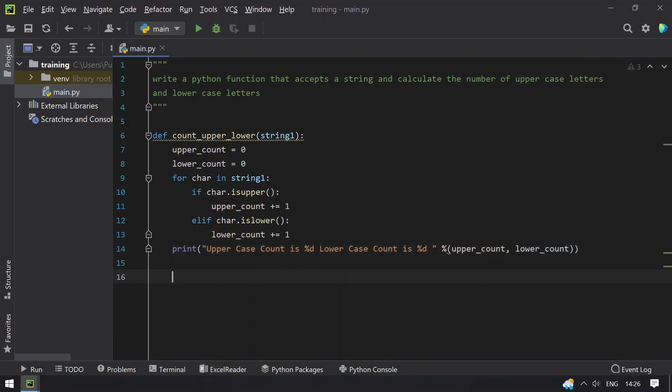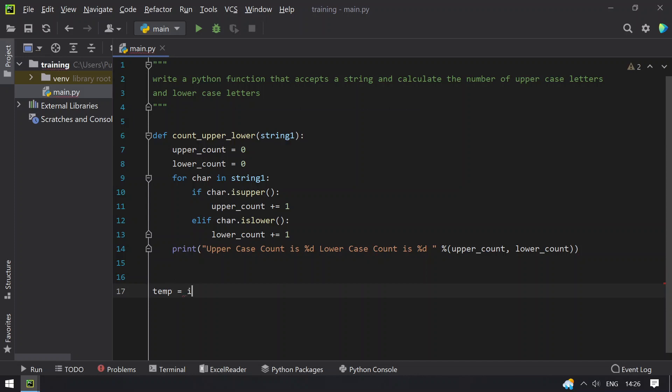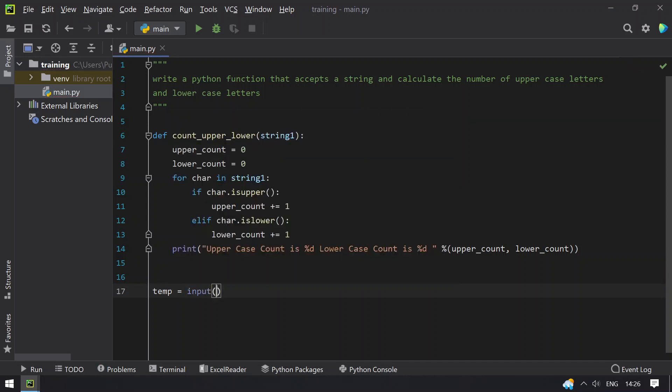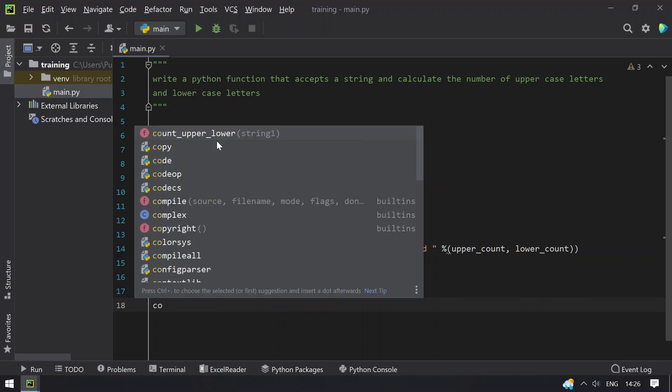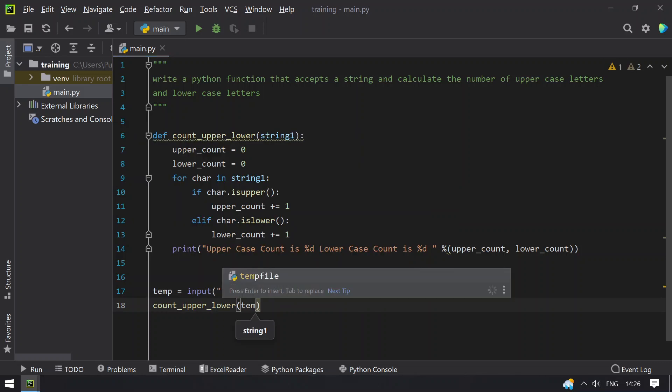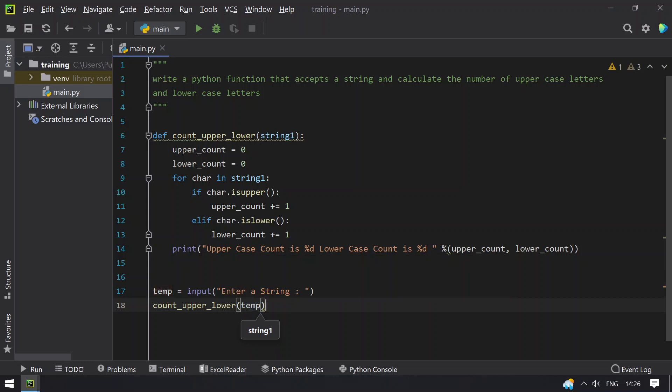So now let's try to call the function. Let's use temp variable and ask user to enter a string. Once the user enters a string, let's call the function count_upper_lower and pass the temp as a string.